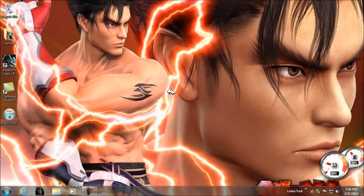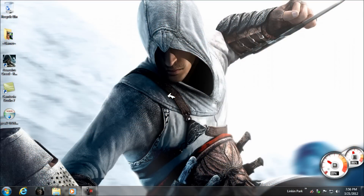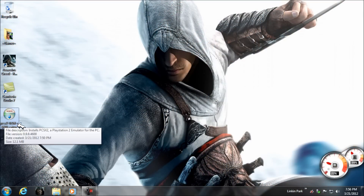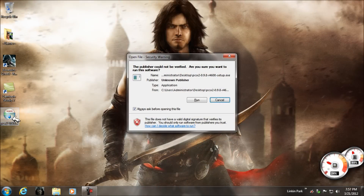Hey guys, hello YouTubers. I'm here to show you how to install and configure PCSX2. What you need is a file of 12MB — PCSX2 0.9.8. Start it and click on Run.